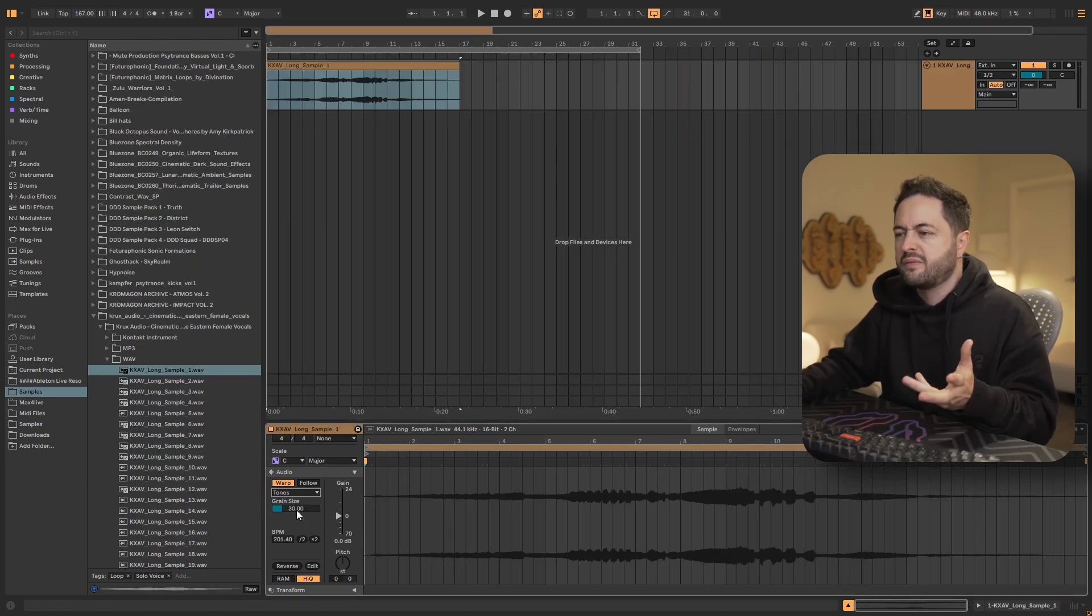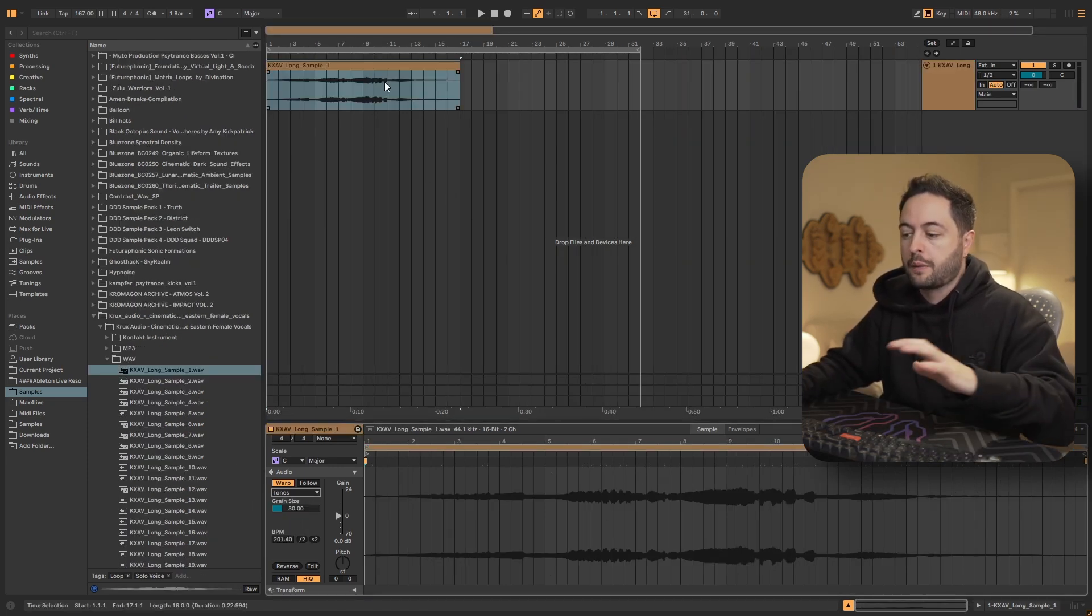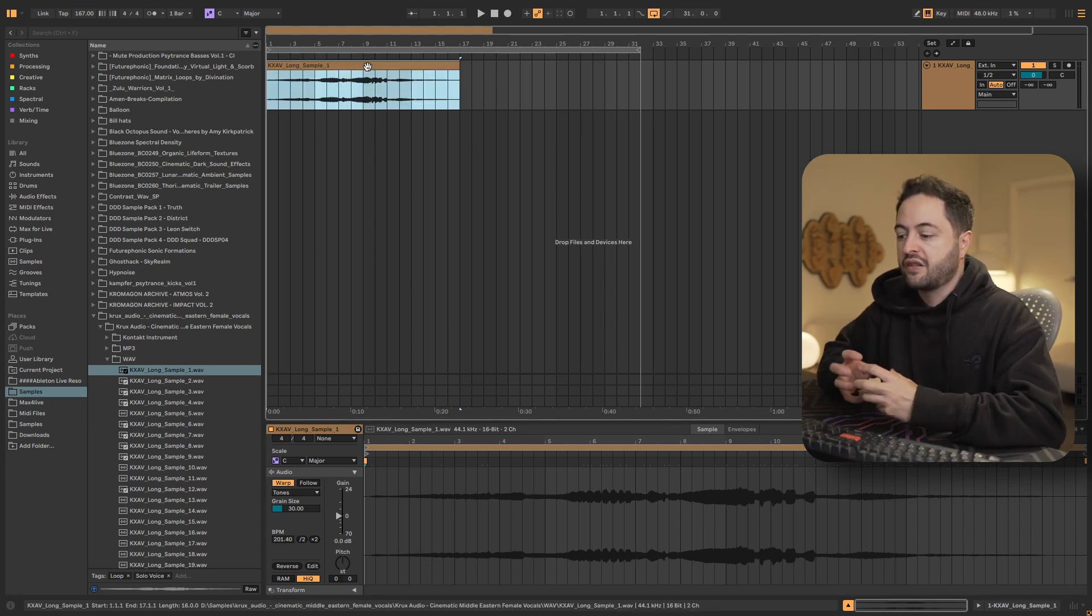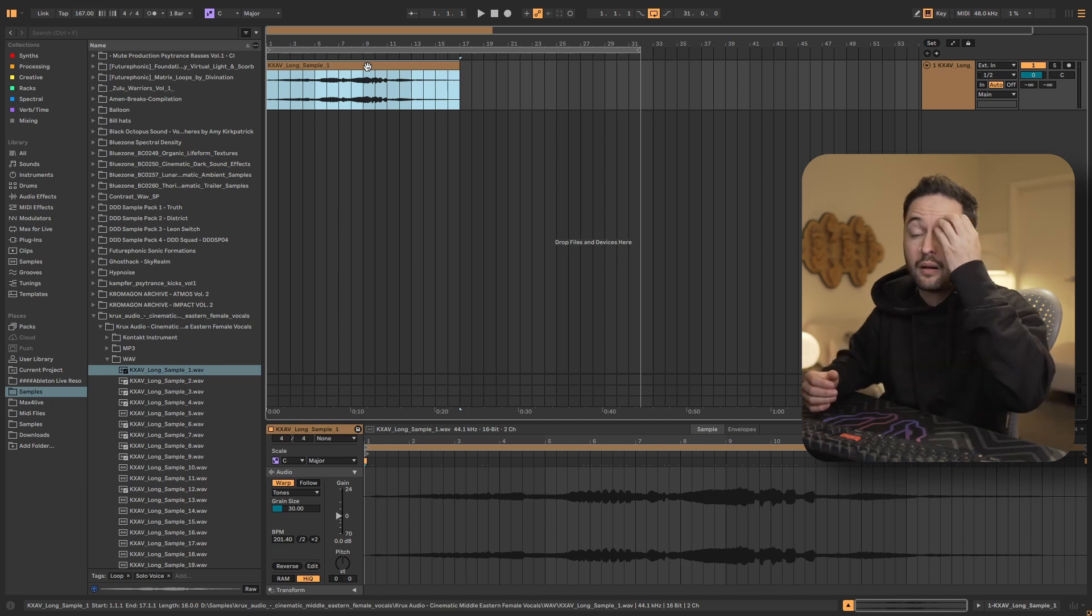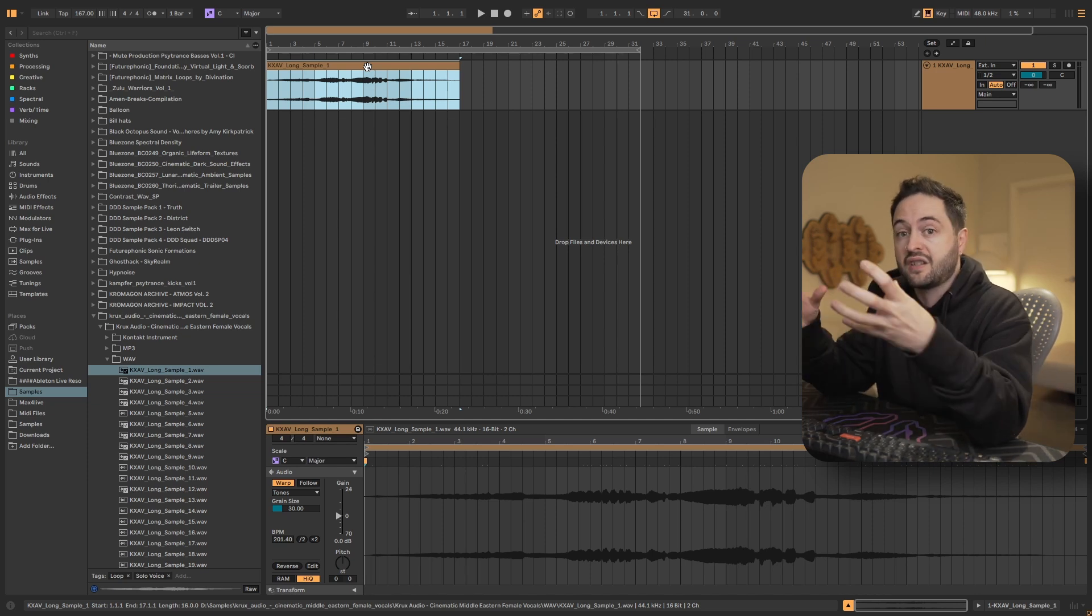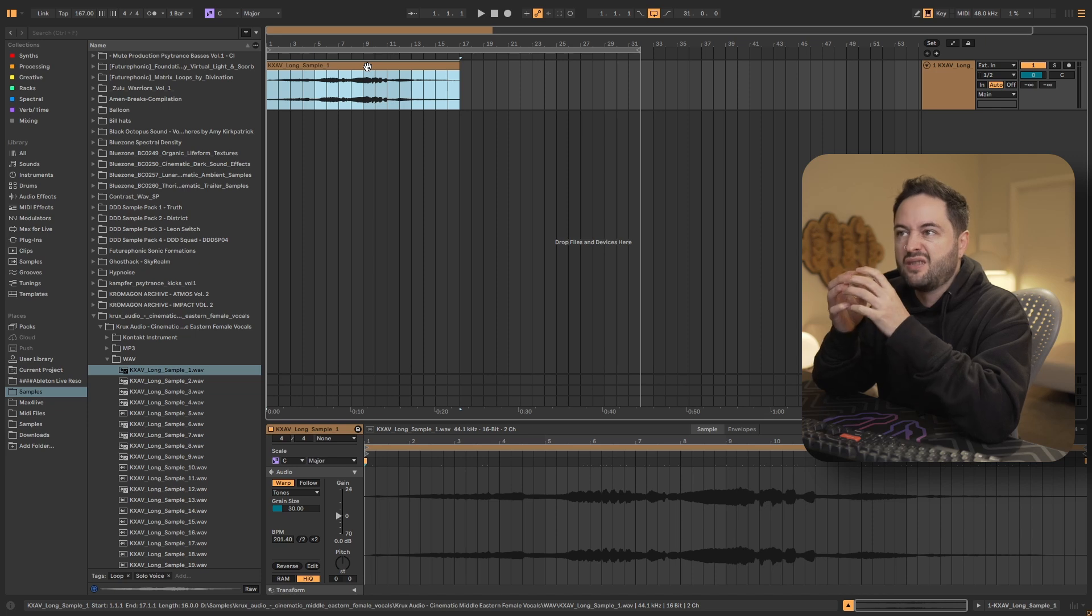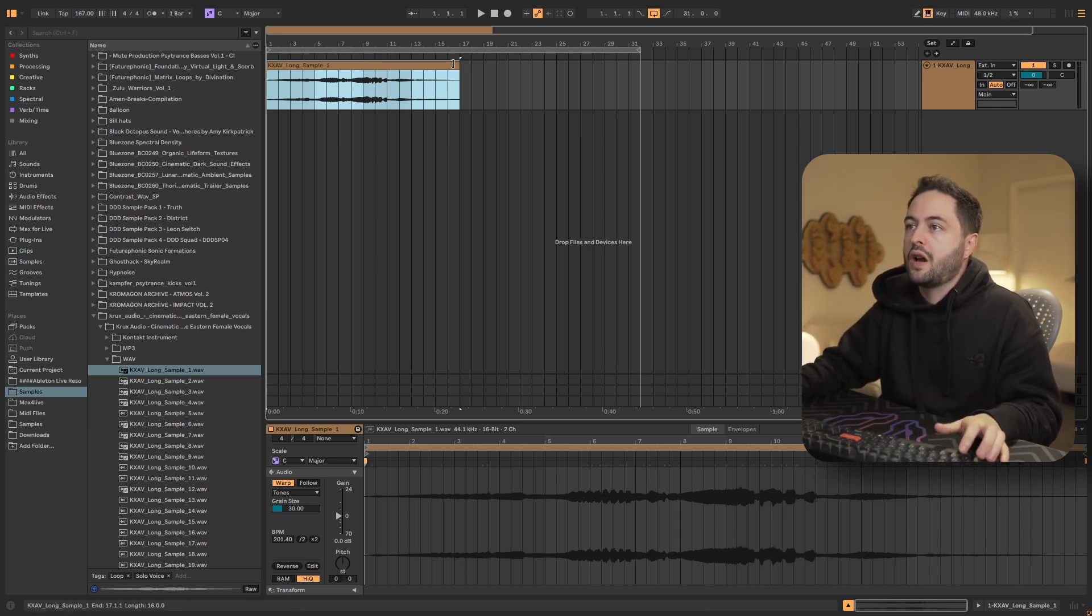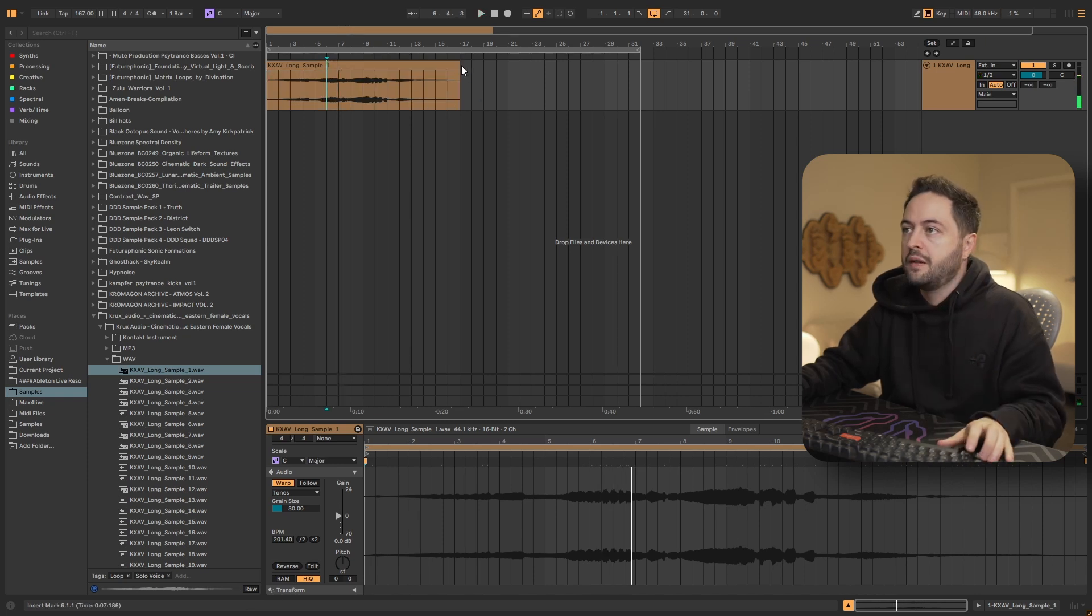The next mode is tones. This one's pretty simple. It's best for melodic sounds like vocals or instruments and it uses granular synthesis. And what it does is it's good obviously for things that have a distinct pitch and it just uses granular to kind of create more sound in between that is at that pitch. So if I play this, right, that's it normally.